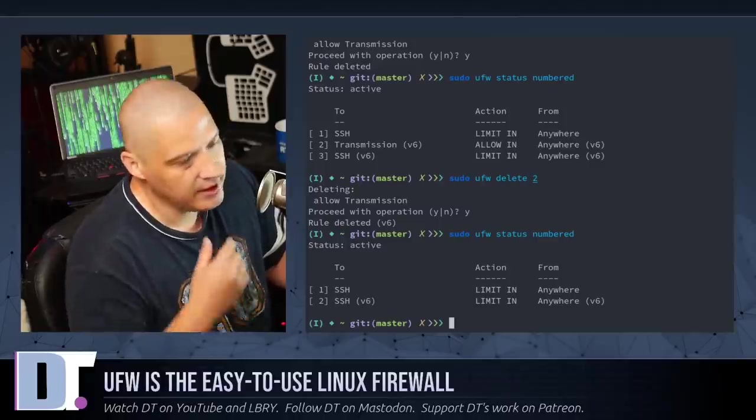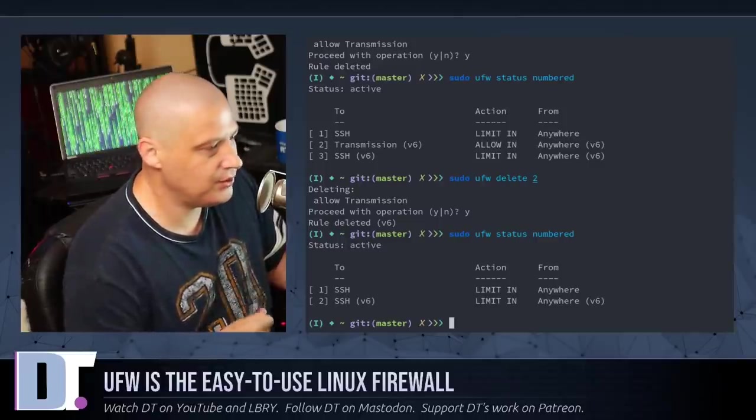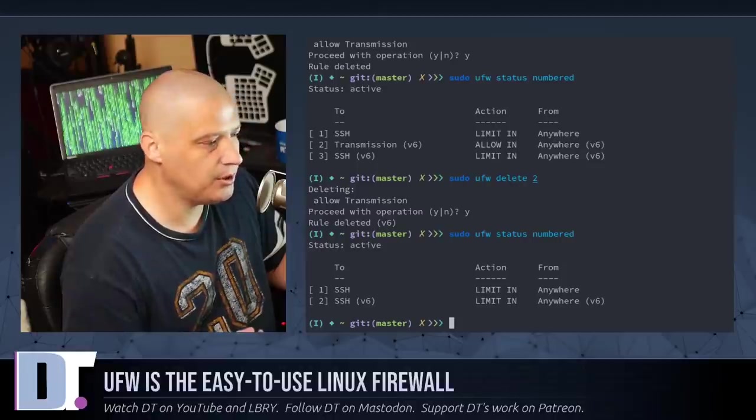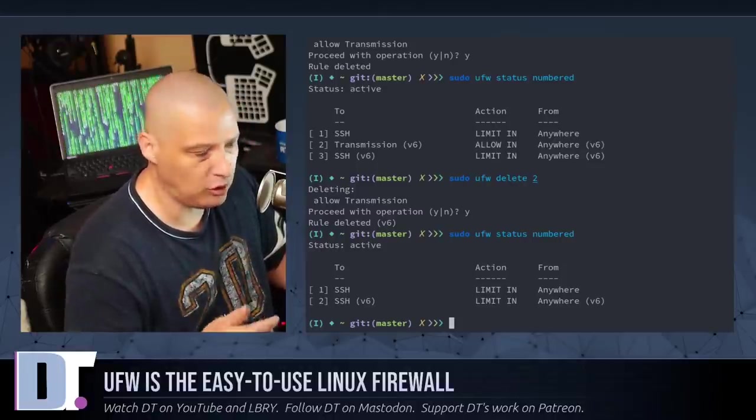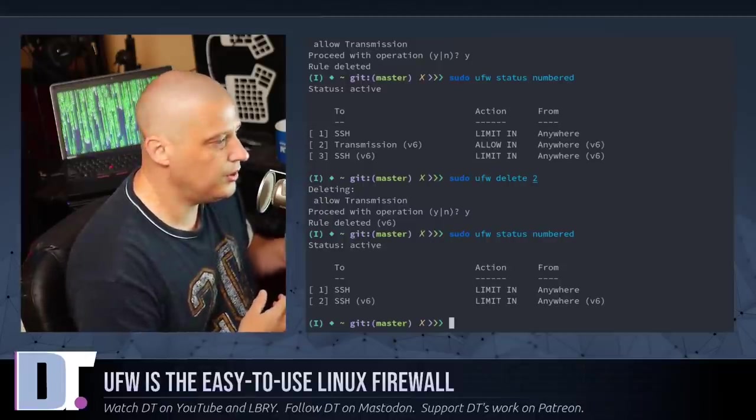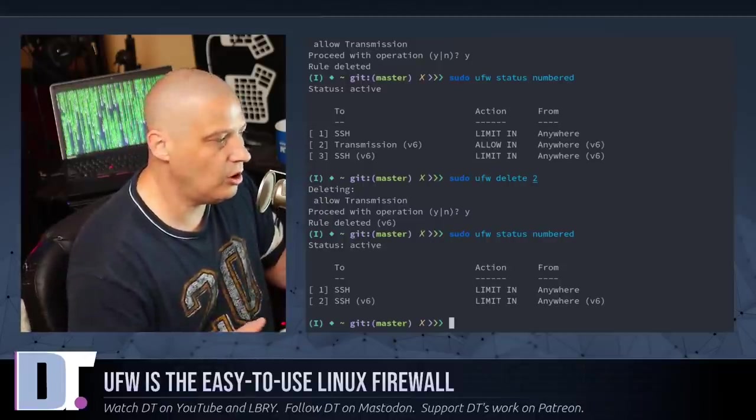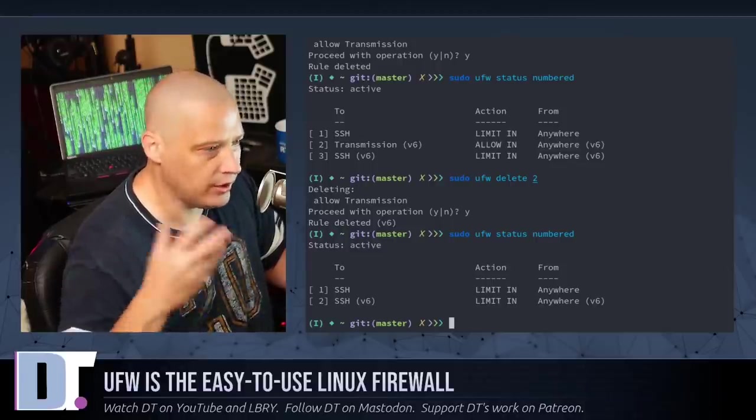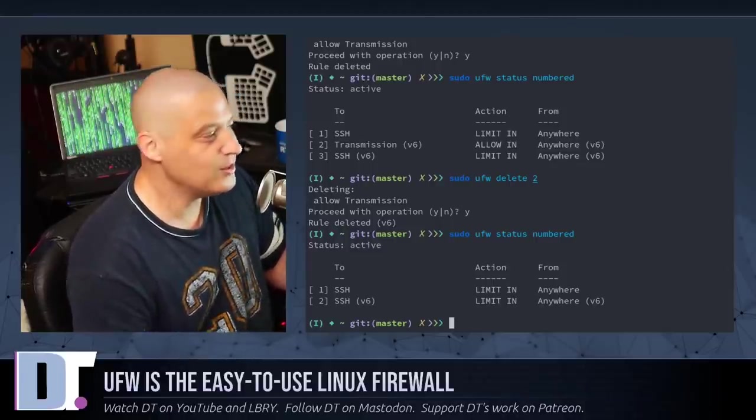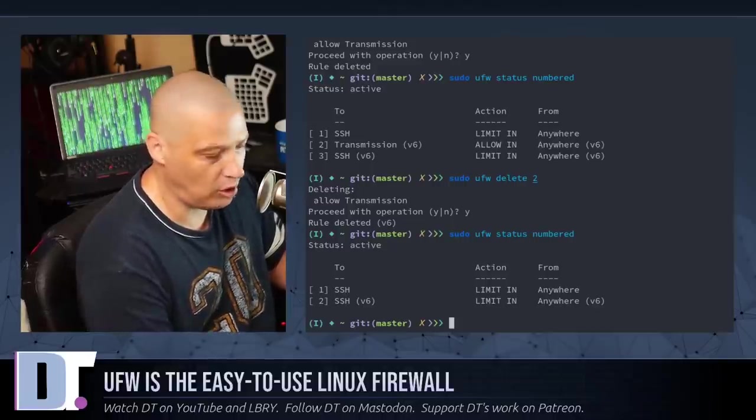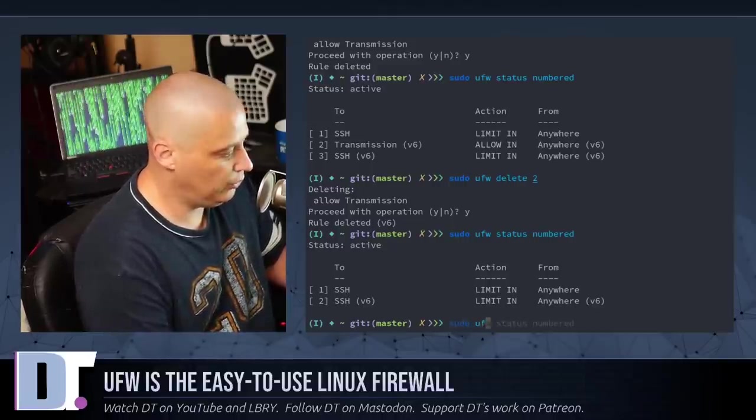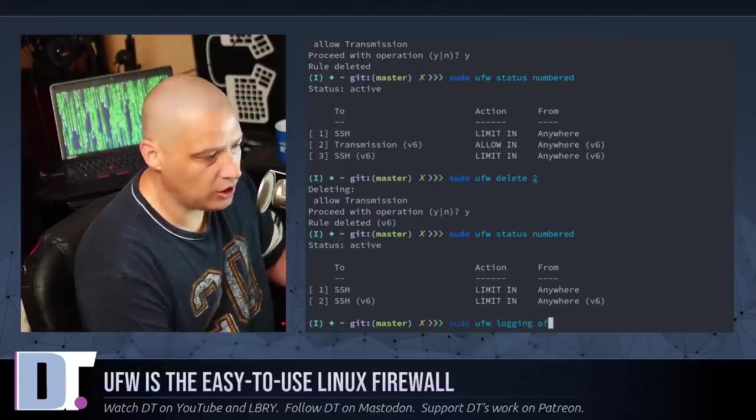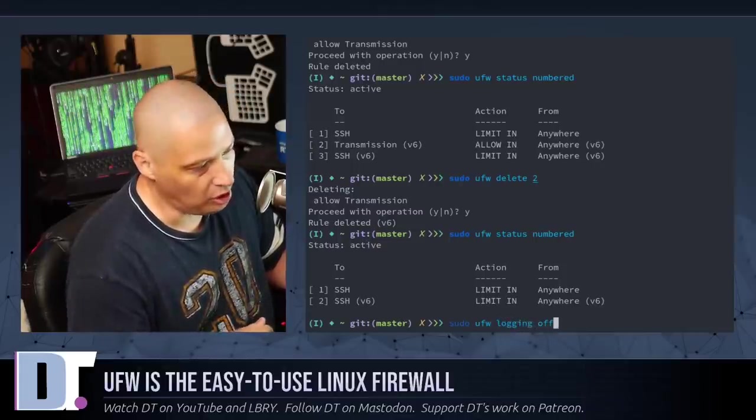The one thing is we should briefly talk about logs because it does mention this in the ArchWiki. Ufw does log a lot of information and it can really pollute your logs. So your kernel logs, the dmesg logs and your message logs can be full of all this ufw stuff logging. So some people sometimes want to turn that off. They don't want to see the ufw logs. So sudo ufw logging off and it will turn off ufw logging.